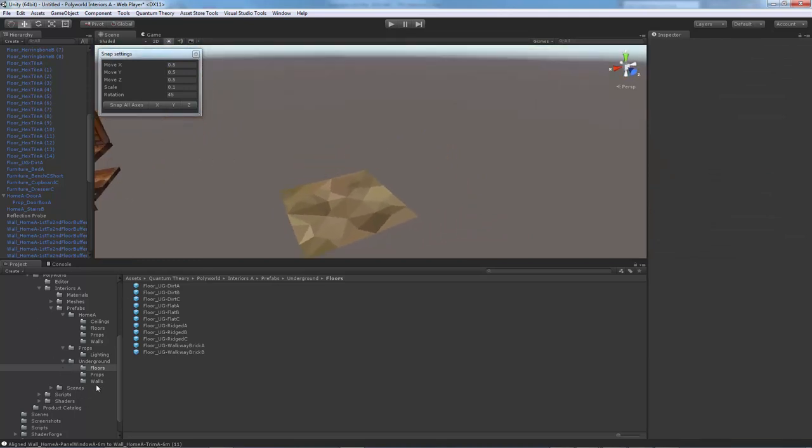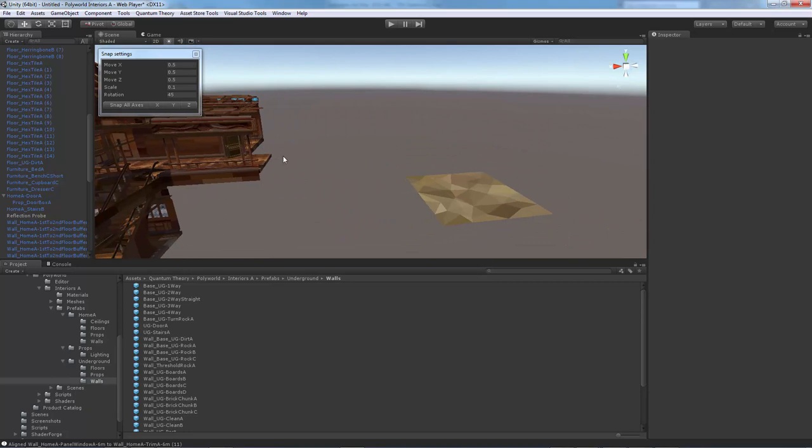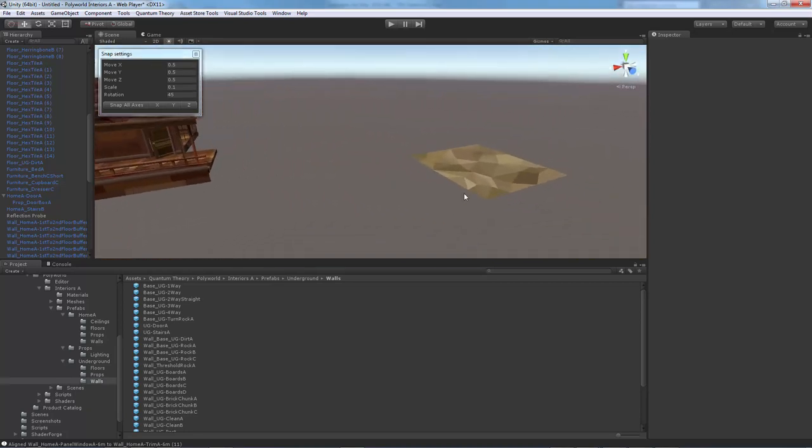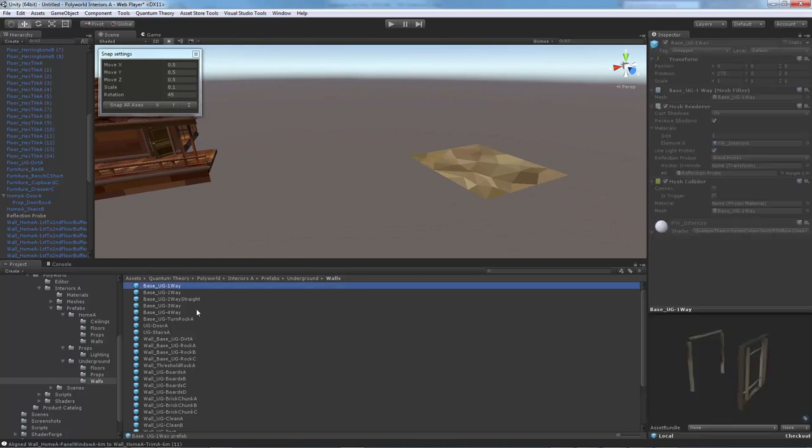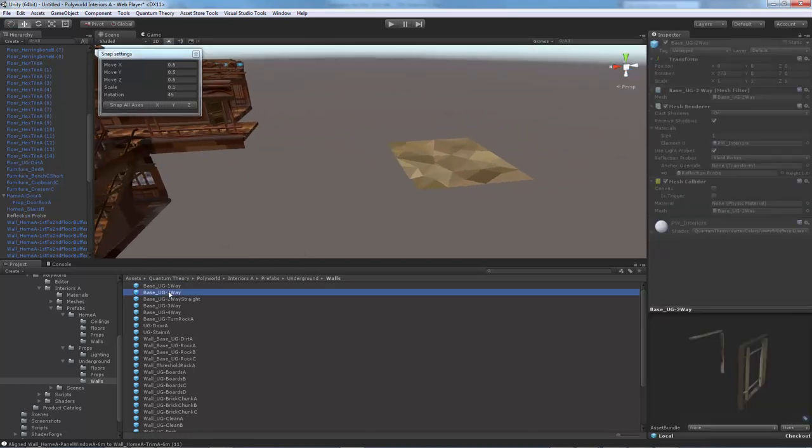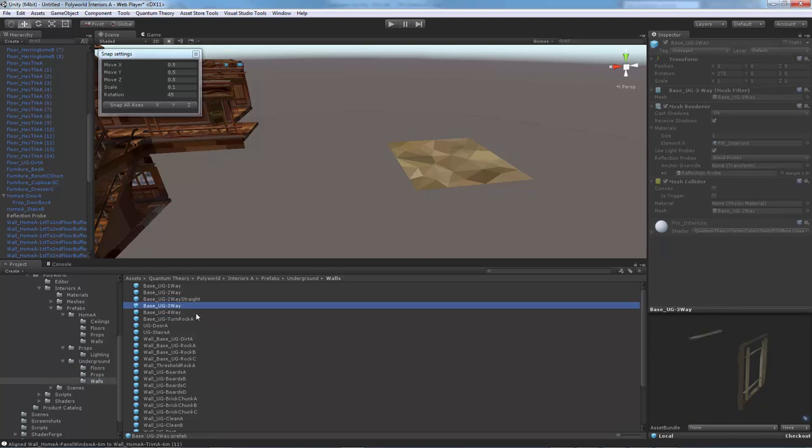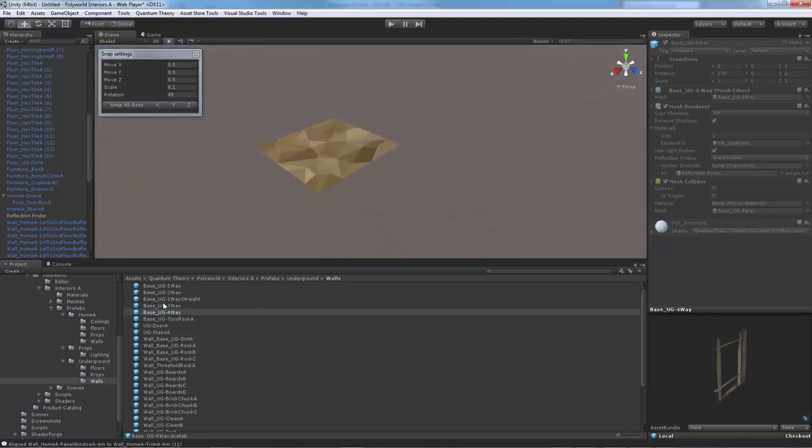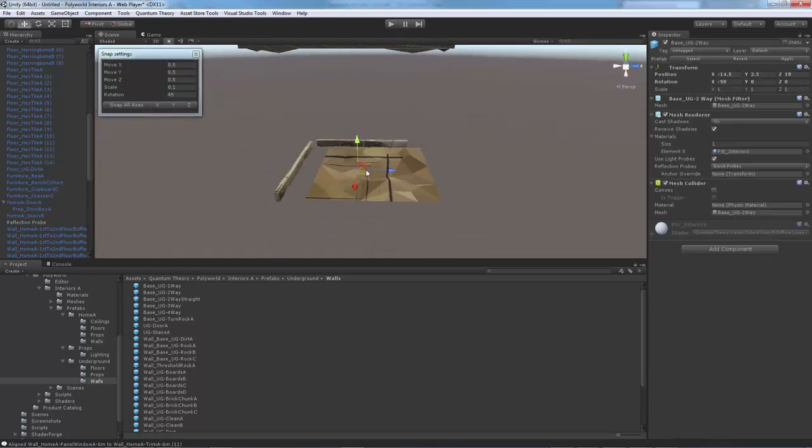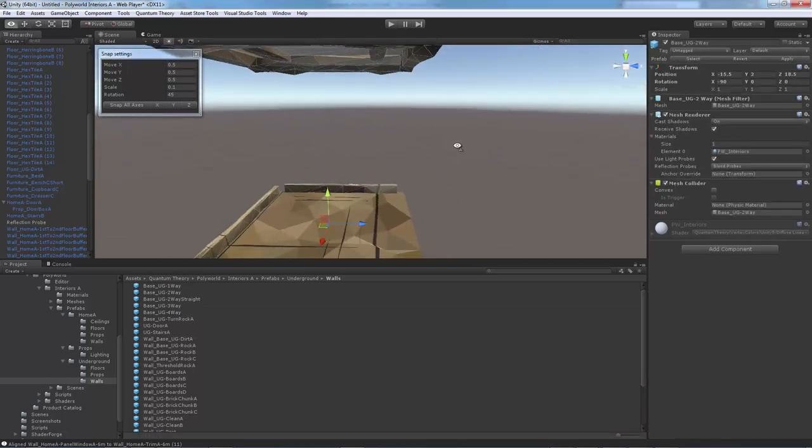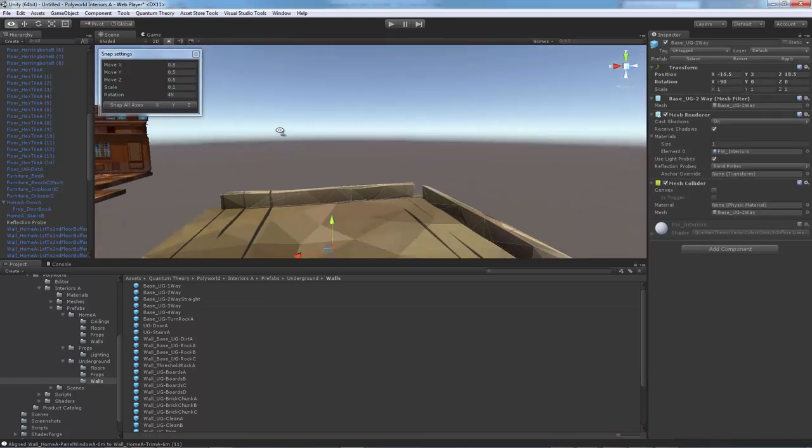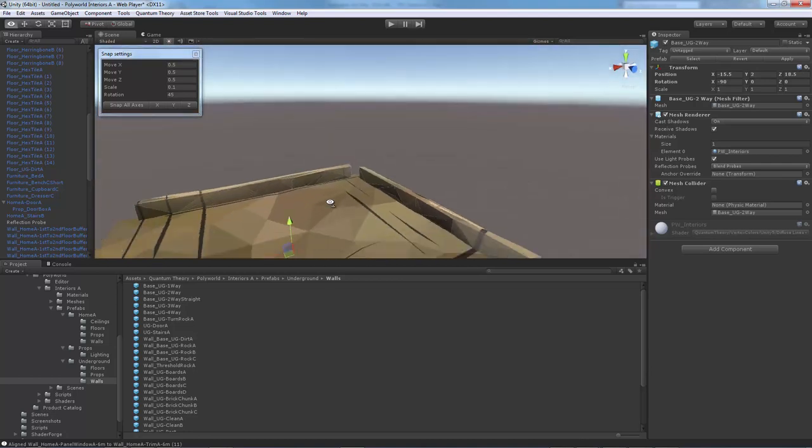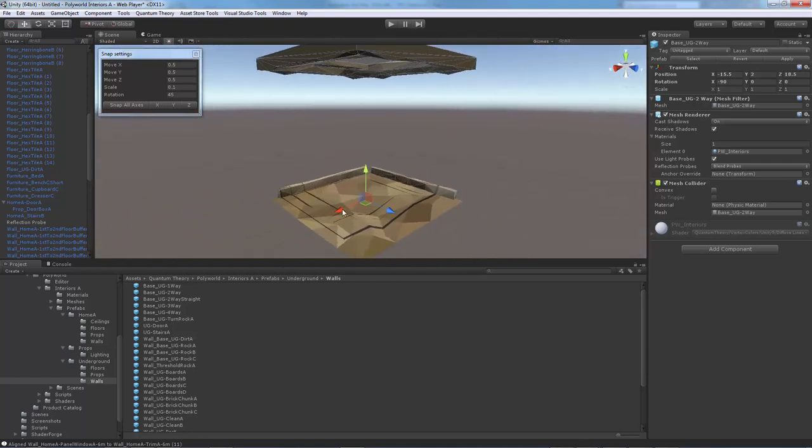Now, the walls are a lot easier and less granular to place. Pretty much you want to look at these base meshes here. There's a base one-way, which is like a dead end. There's a two-way, which is like a hallway, and there's a two-way straight, a three-way, a four-way. And for this, let's just do like a two-way. And he sits there. He's basically just floorboards and a ceiling.